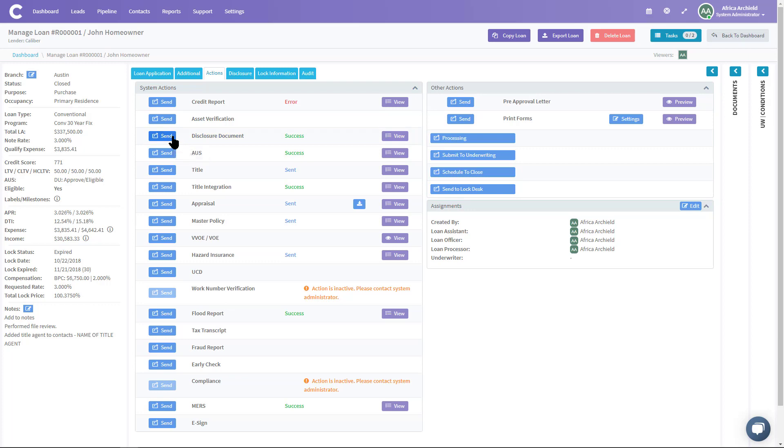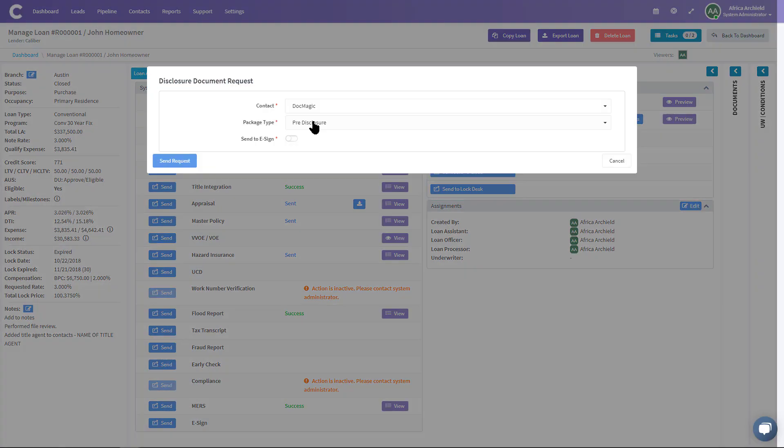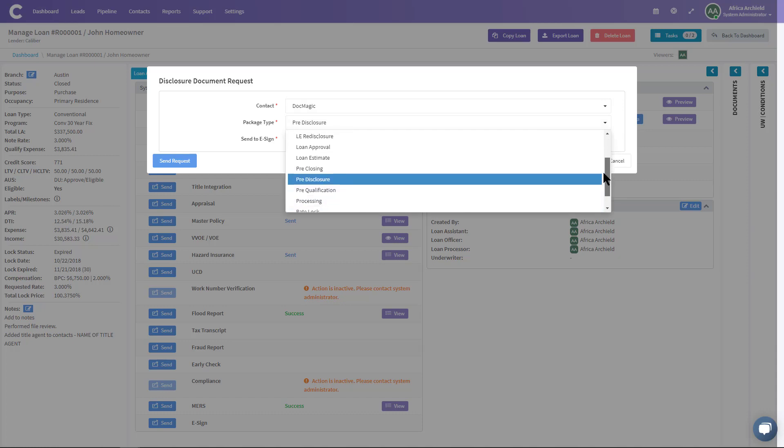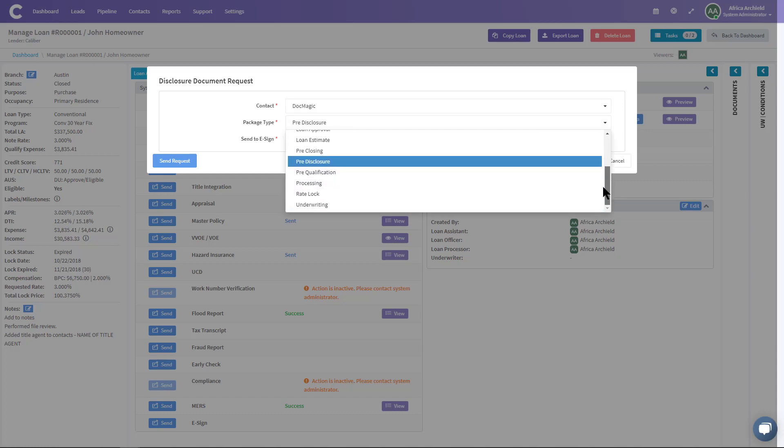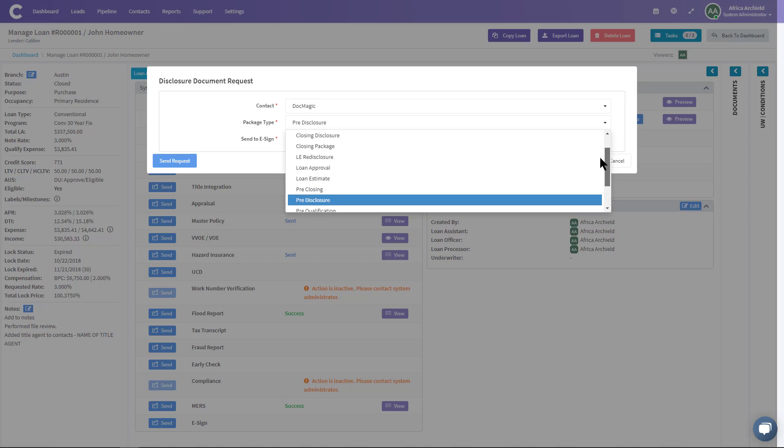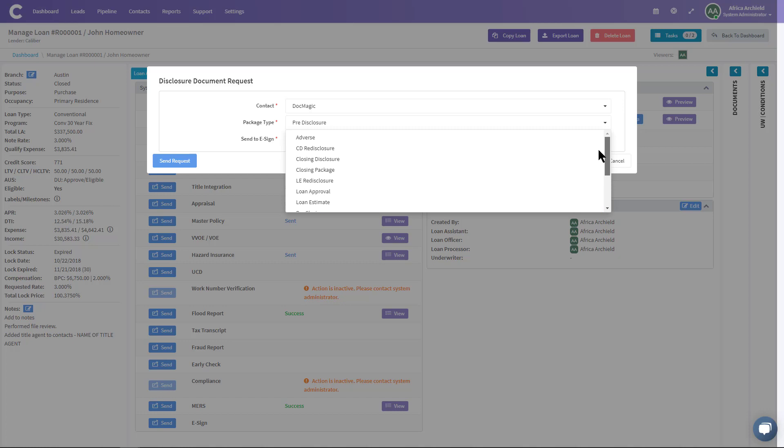The contact will be DocMagic, and then the package type. I'm going to click here and I'm going to have several different package types that I can send out. You can see right: lock processing, LE redisclosure, CD redisclosure, adverse action, etc. I'm going to go ahead and send out a pre-disclosure.